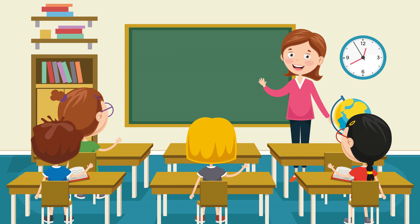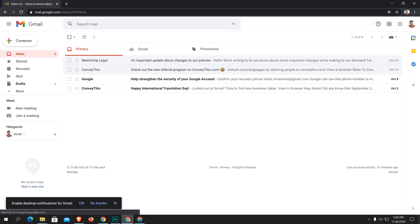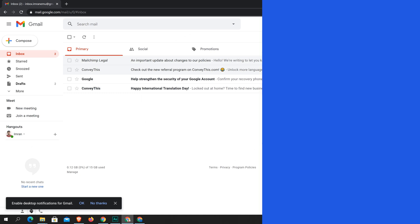Hi everyone, this is Imran. Today in this video training, I'll be showing you how you can create a class in Google Classroom. I'll show you step by step. First of all, open up your favorite browser and sign in to your Gmail account.